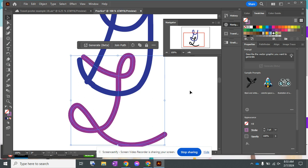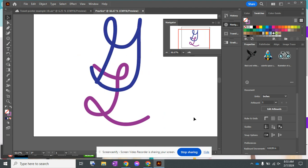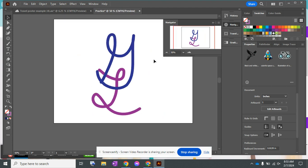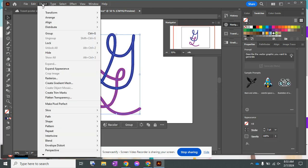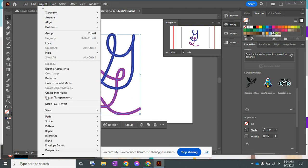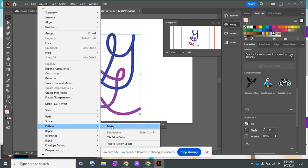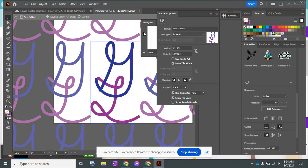Okay, so maybe I'll do a blue, purple. You can see that they go together but they're not the same color. Now I'm going to take the entire thing and add a pattern. Object, Pattern, Make.